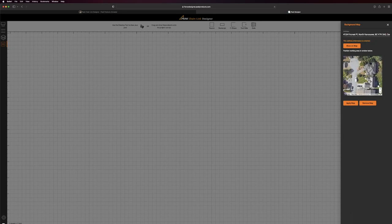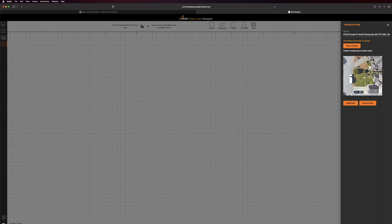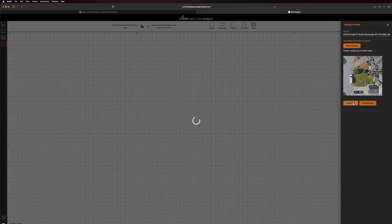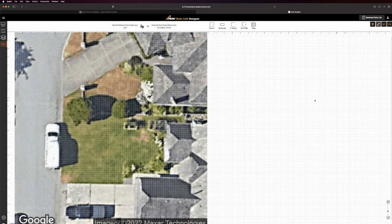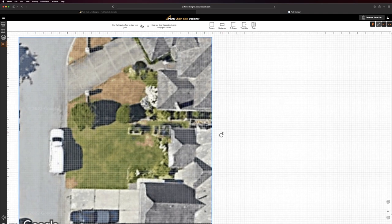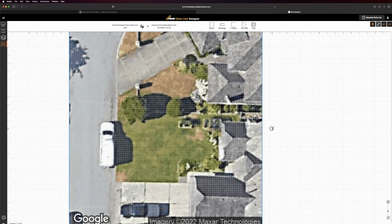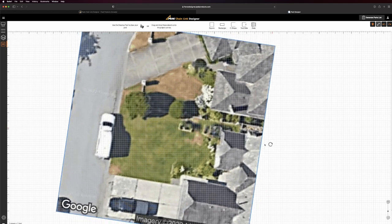Position and size the image and select Apply Map. The system will apply the map image to the 2D project canvas. This can be rotated to align with the grid.